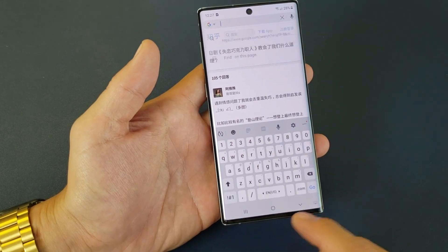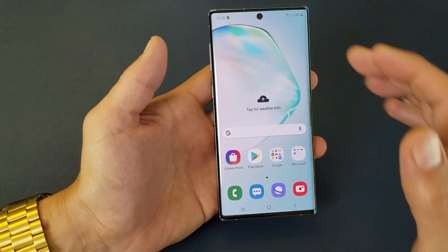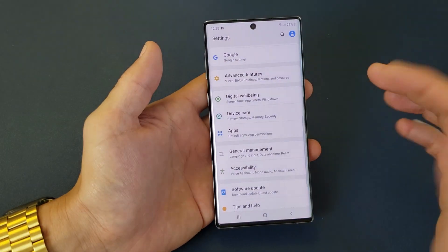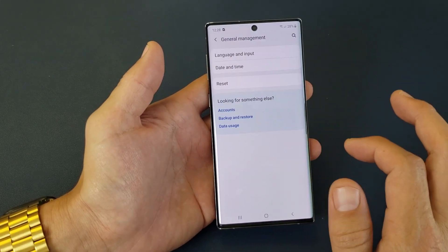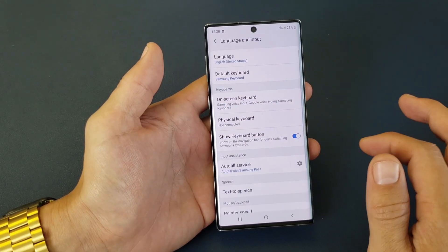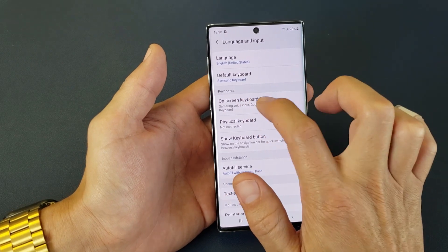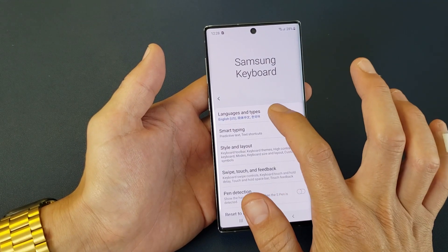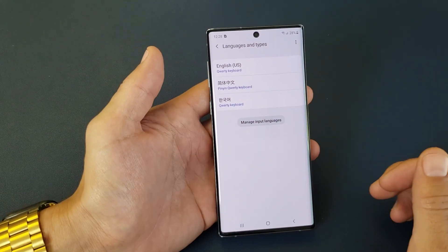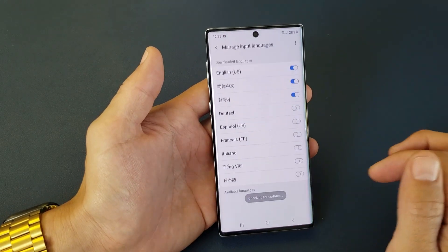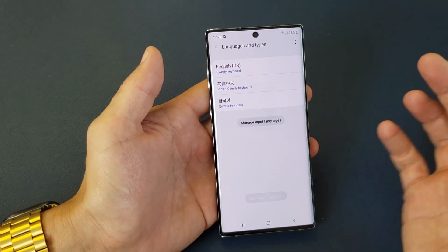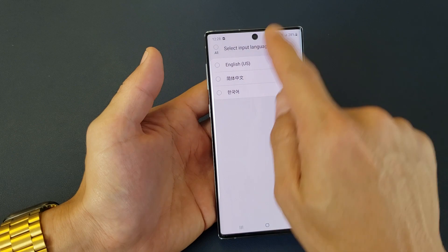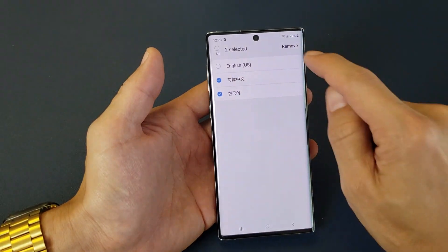So very, very simple to switch between languages. And of course, if you want to remove it or add more languages, you can just go back into the settings. Go into General Management, Language and Input, and then from here under Keyboards, On Screen Keyboard, and then Samsung Keyboard, and then tap on Languages and Types. From here you can see the three languages. If you want to put more on there you can do that, or if you want to remove it, tap the three dots, tap on Remove, and then remove whichever one you want — just tap it and then click on Remove.